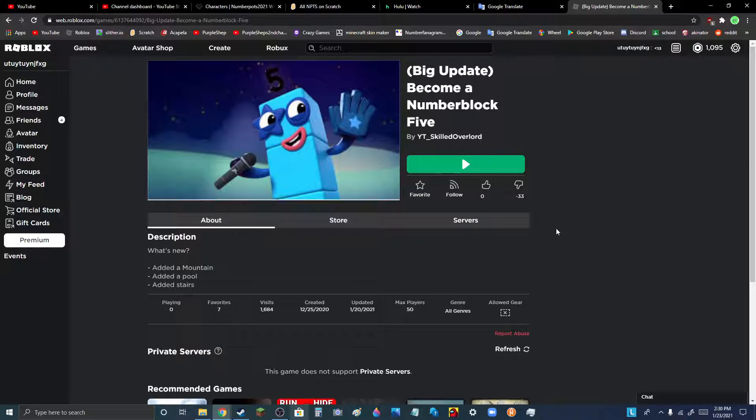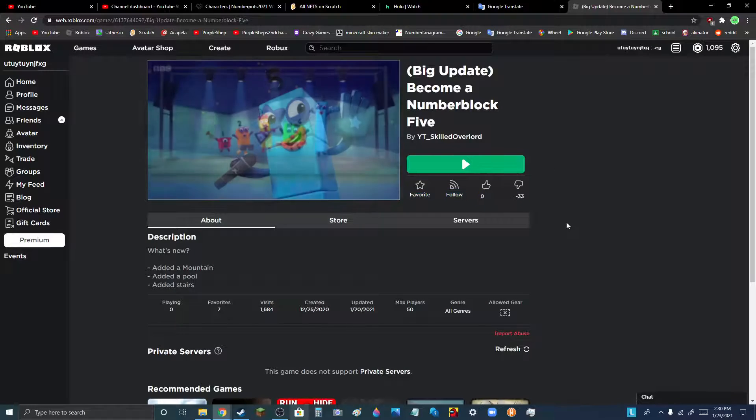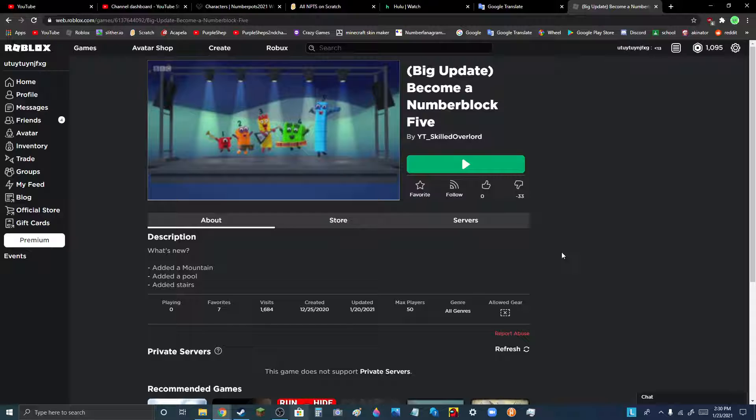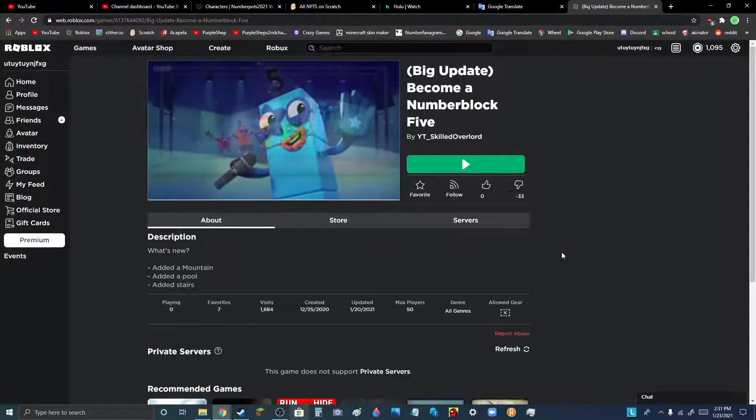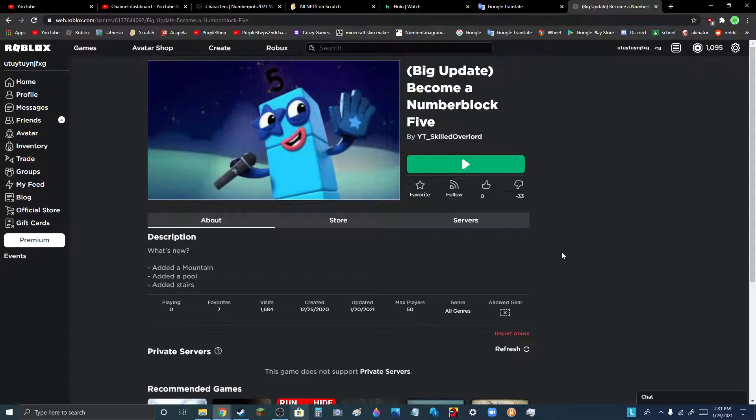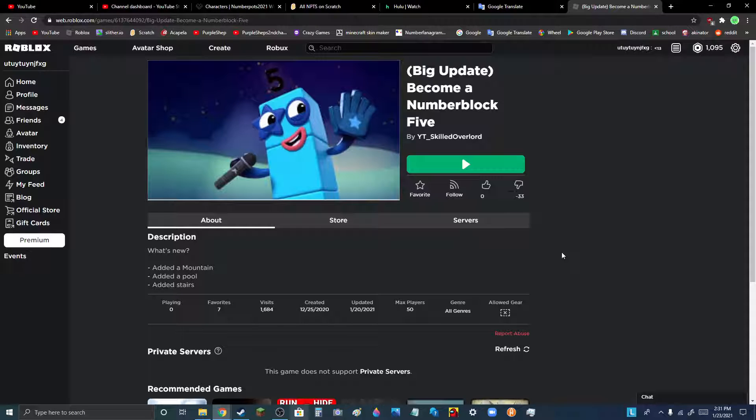I just found a Roblox game with negative dislikes. What? How is that even possible?